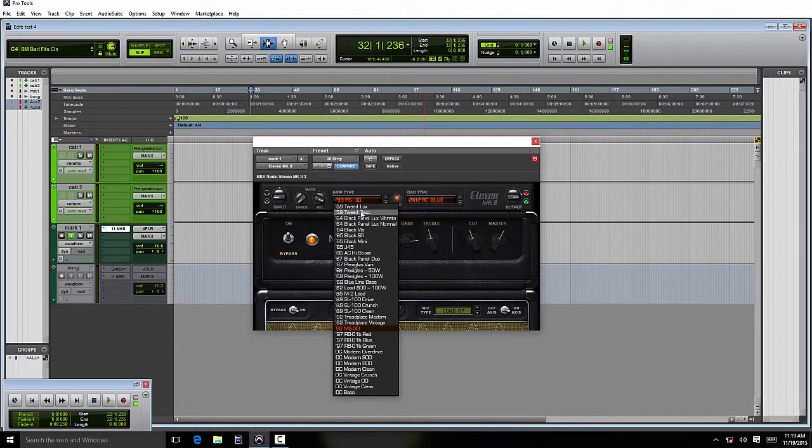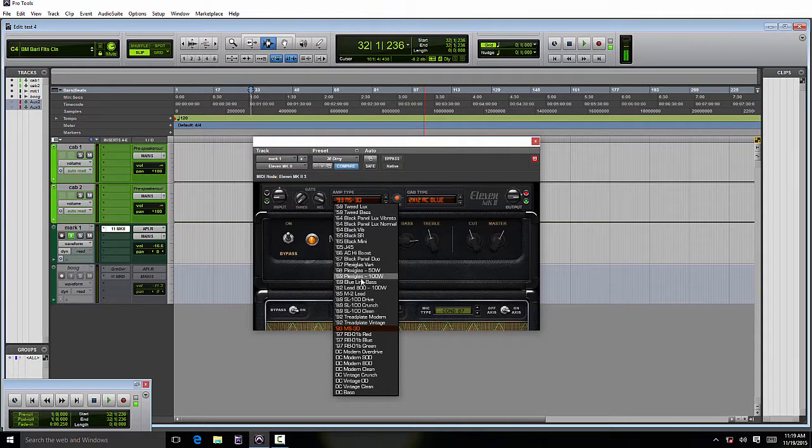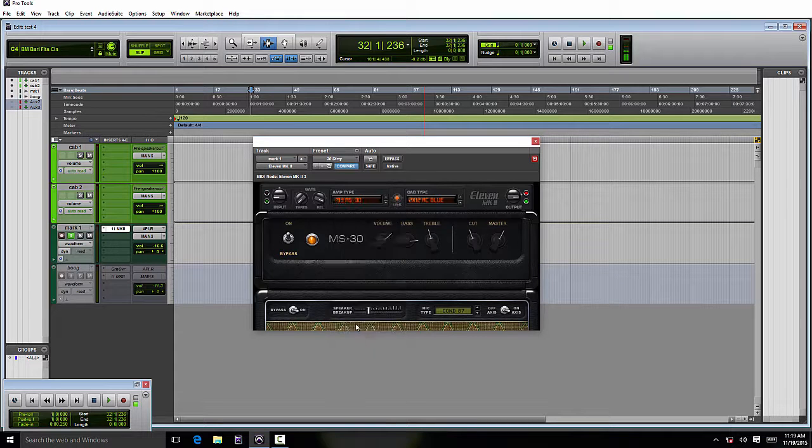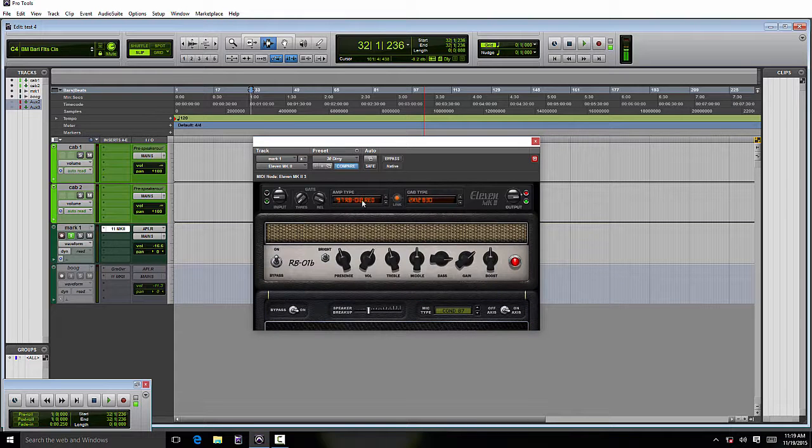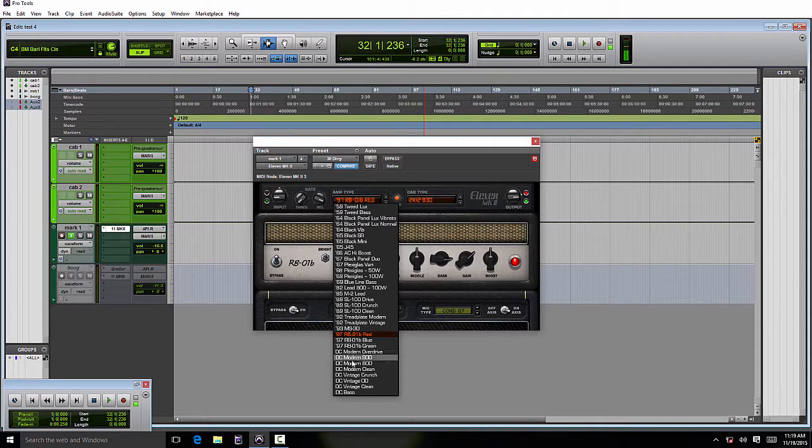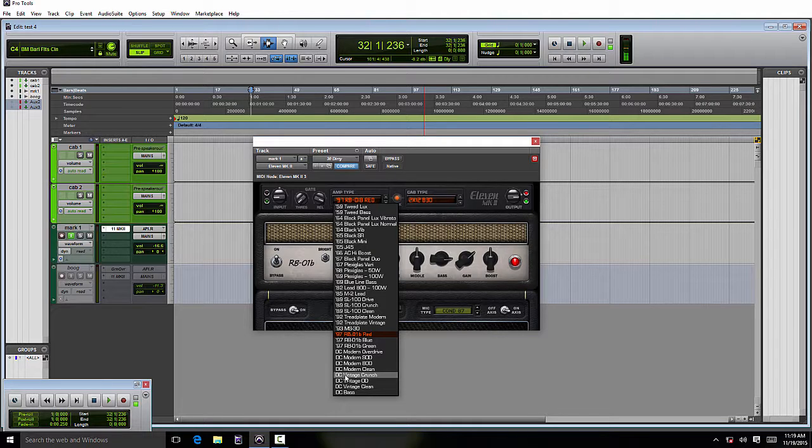Here we can see the new amps. We've got some new Fenders in here, some Plexis, the MS30, which is one I really liked, and the Bogners, of course, which are classics. Then the DC series, which are basically custom or hybrid-based amps from Avid.